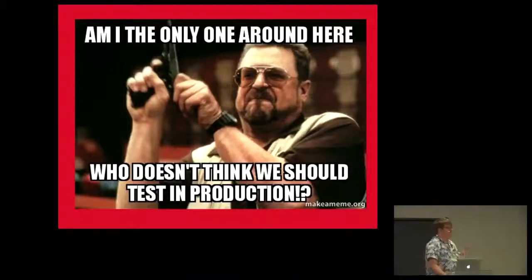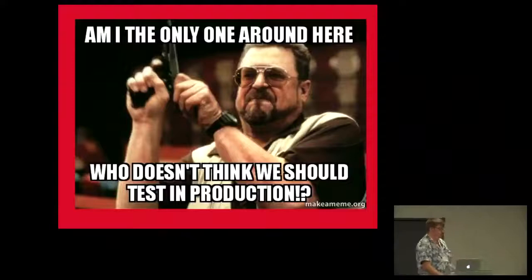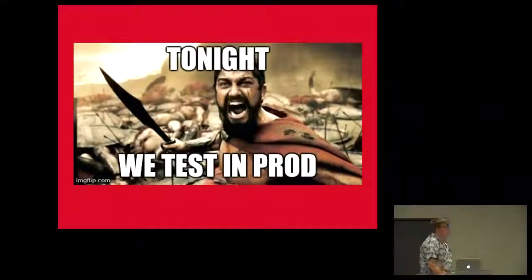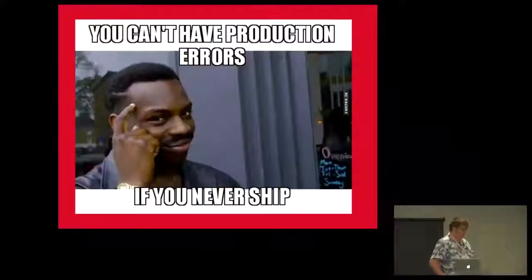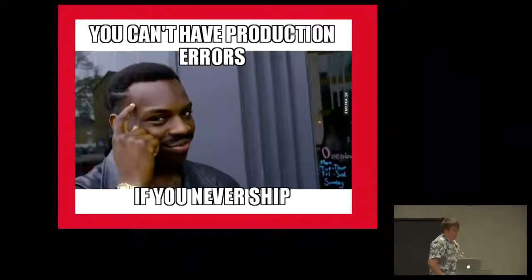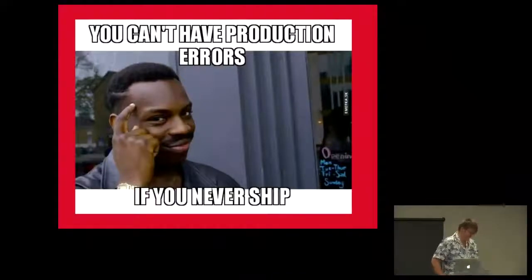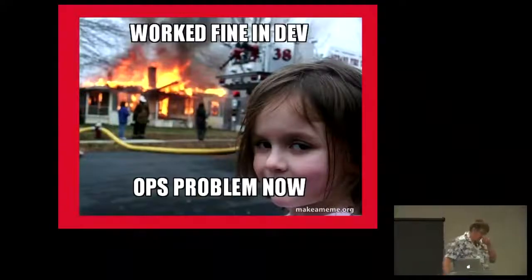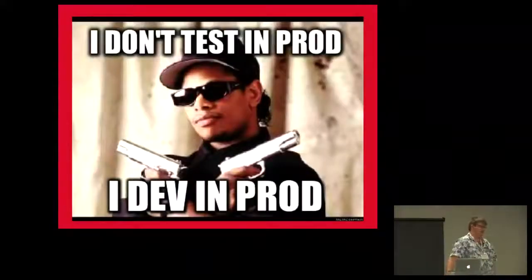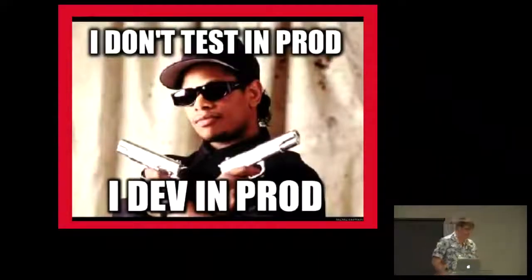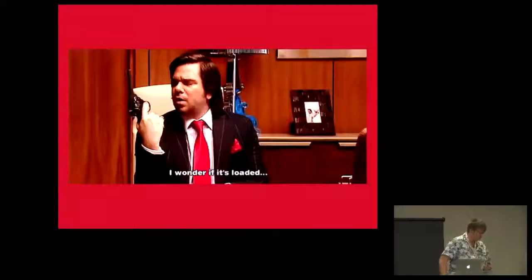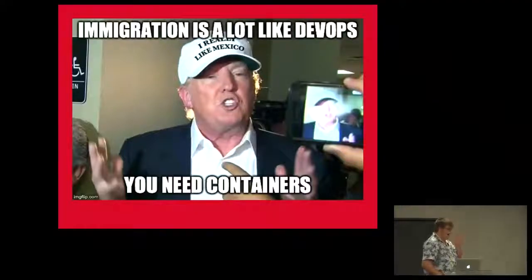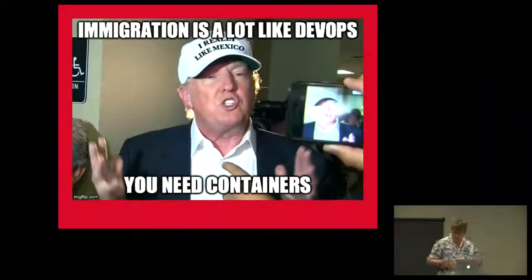Then they still want to ship production code. You tell them, listen, you don't simply taste the production. It's ridiculous. You're thinking, I am the only one around here who doesn't think we should test in production. Some tester somewhere says, yeah, tonight we test in prod. Yeah, this is the compulsory slide. Everybody has this one. That's the crowning achievement of everything.